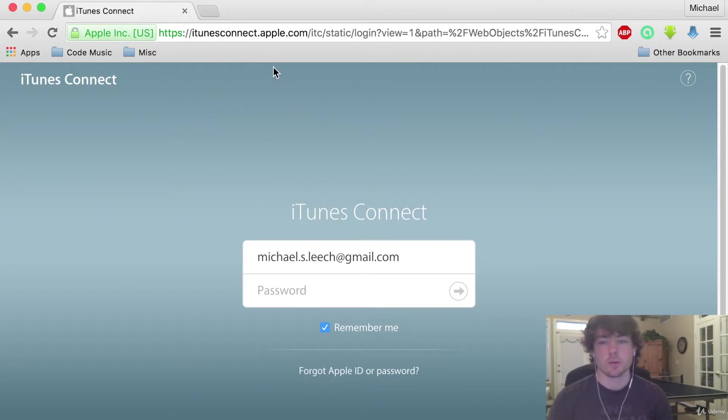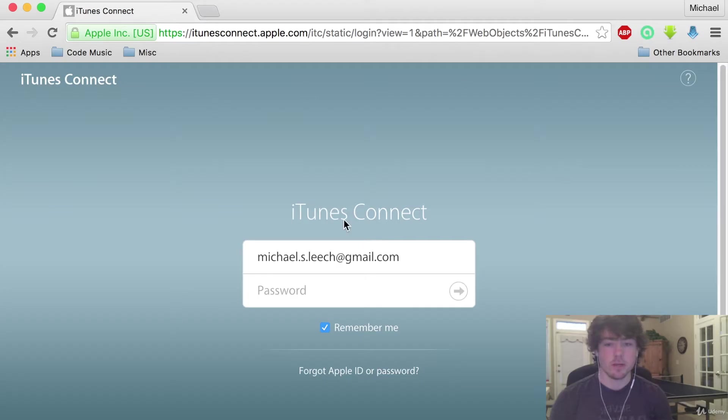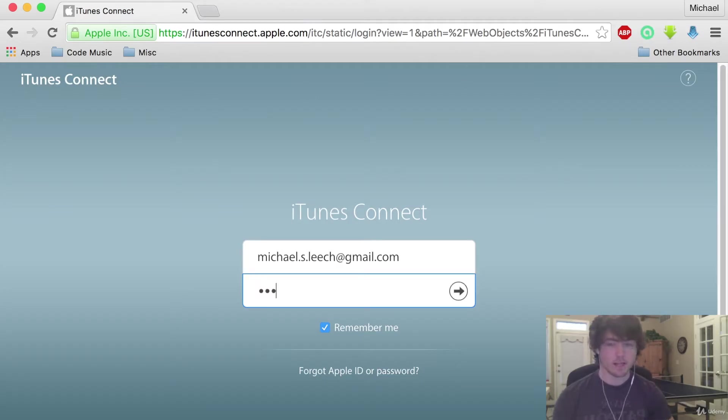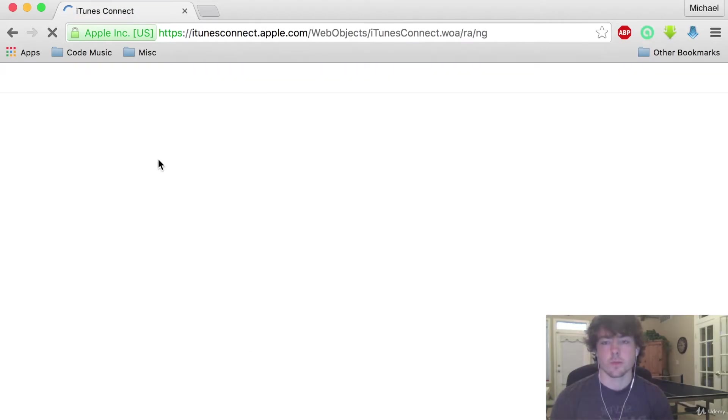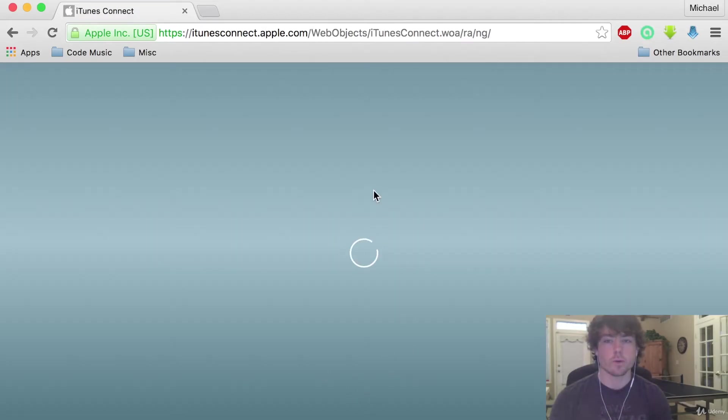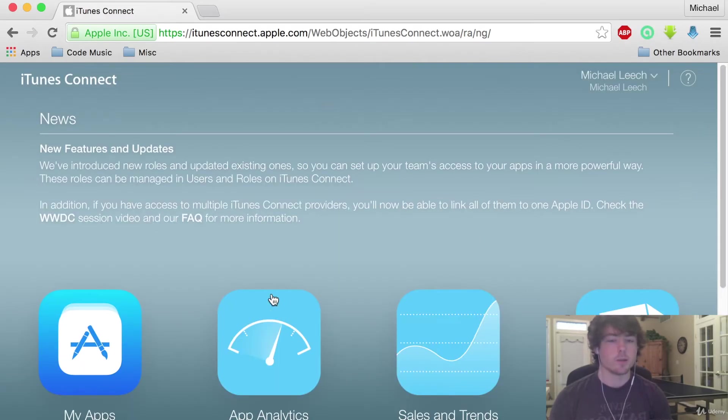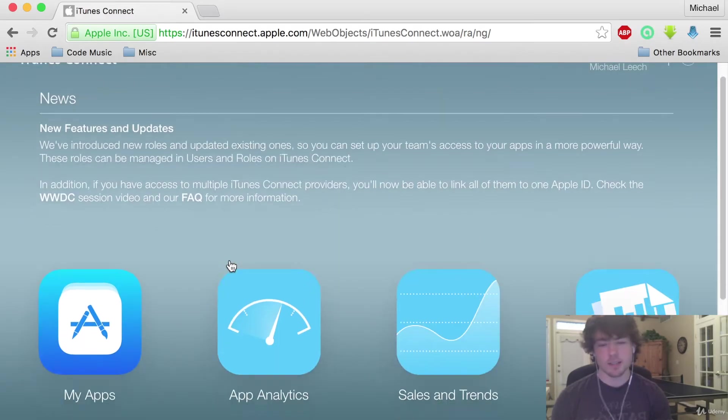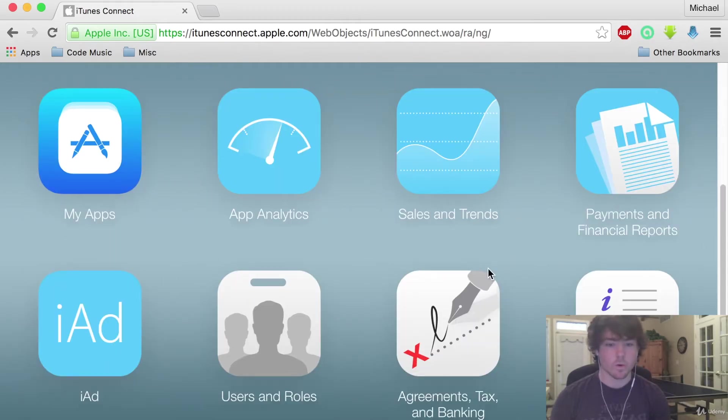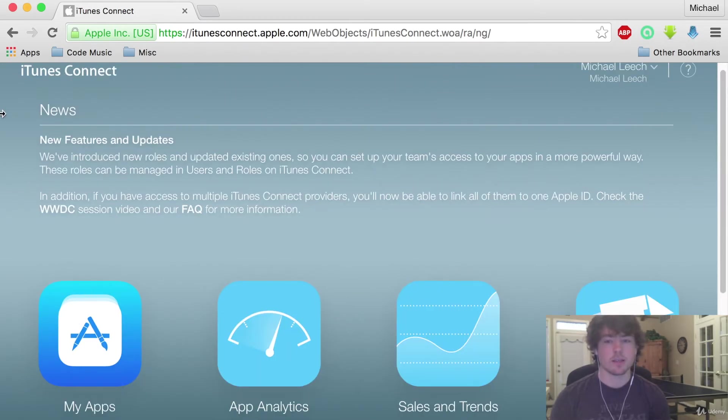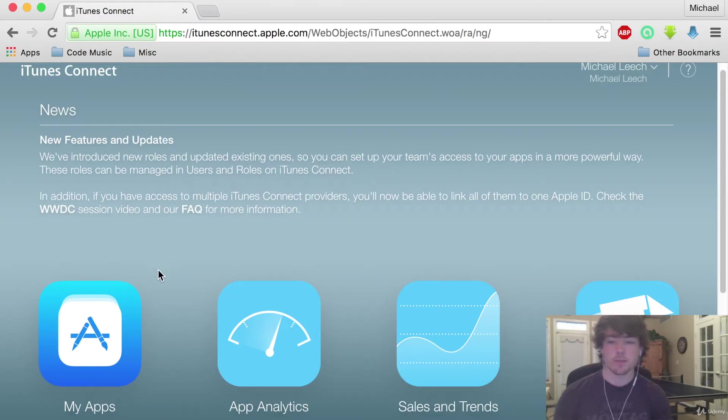So to start, go to iTunesConnect.apple.com and sign into your developer account if you made one in the last video. This is going to be the dashboard for essentially everything you need to do dealing with your apps, finances, analytics, sales, all these different things you can do on iTunes Connect.